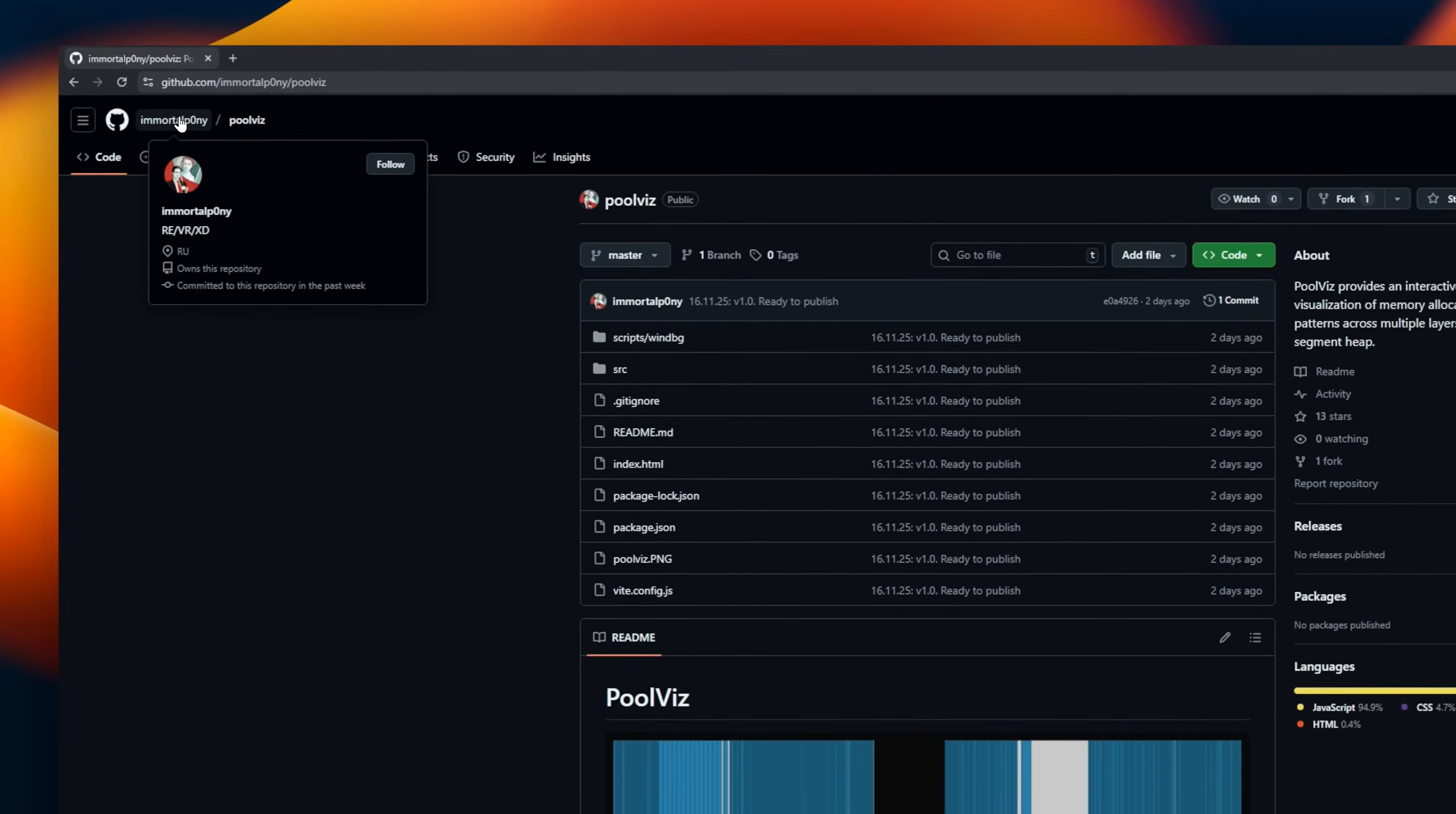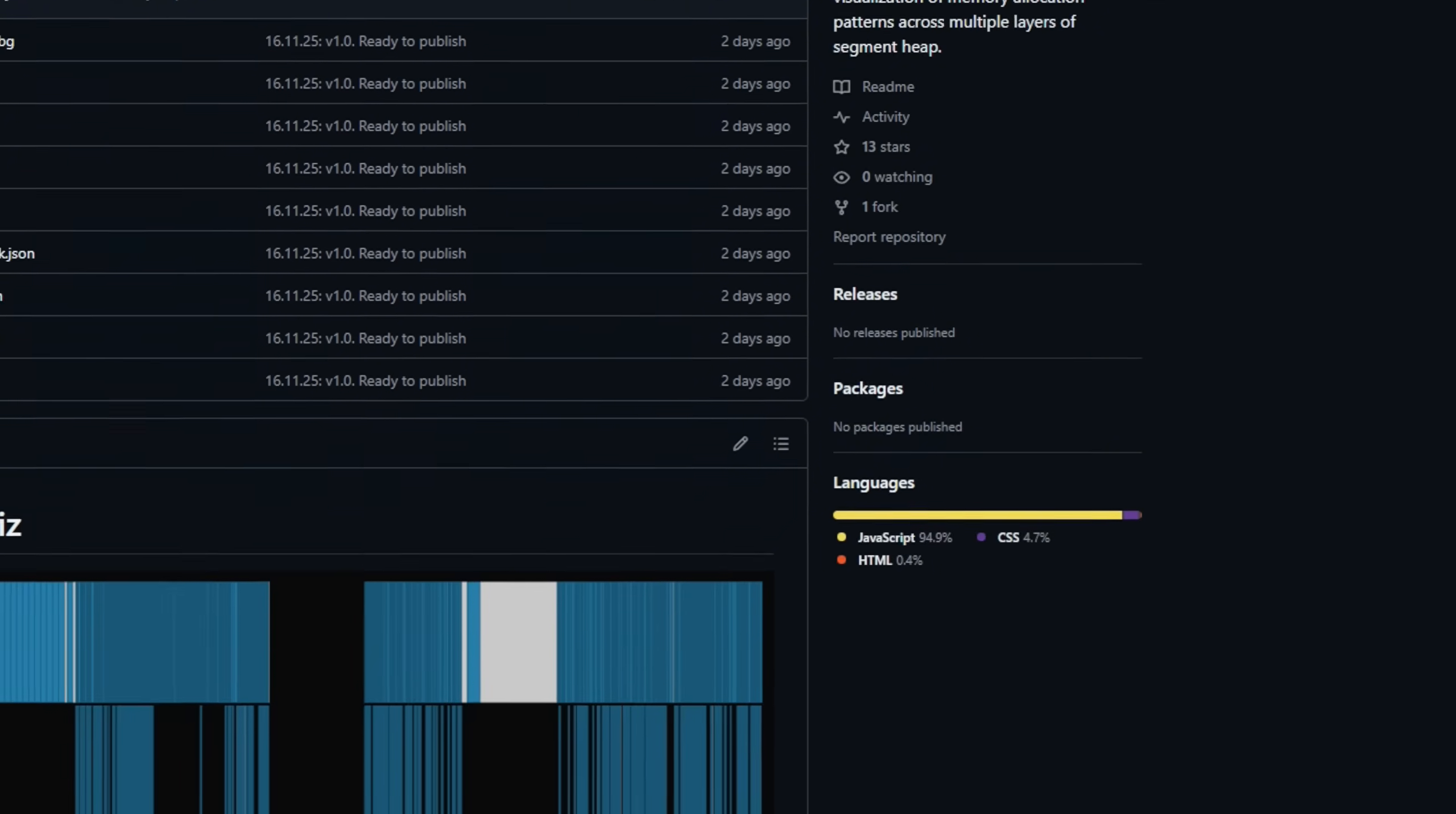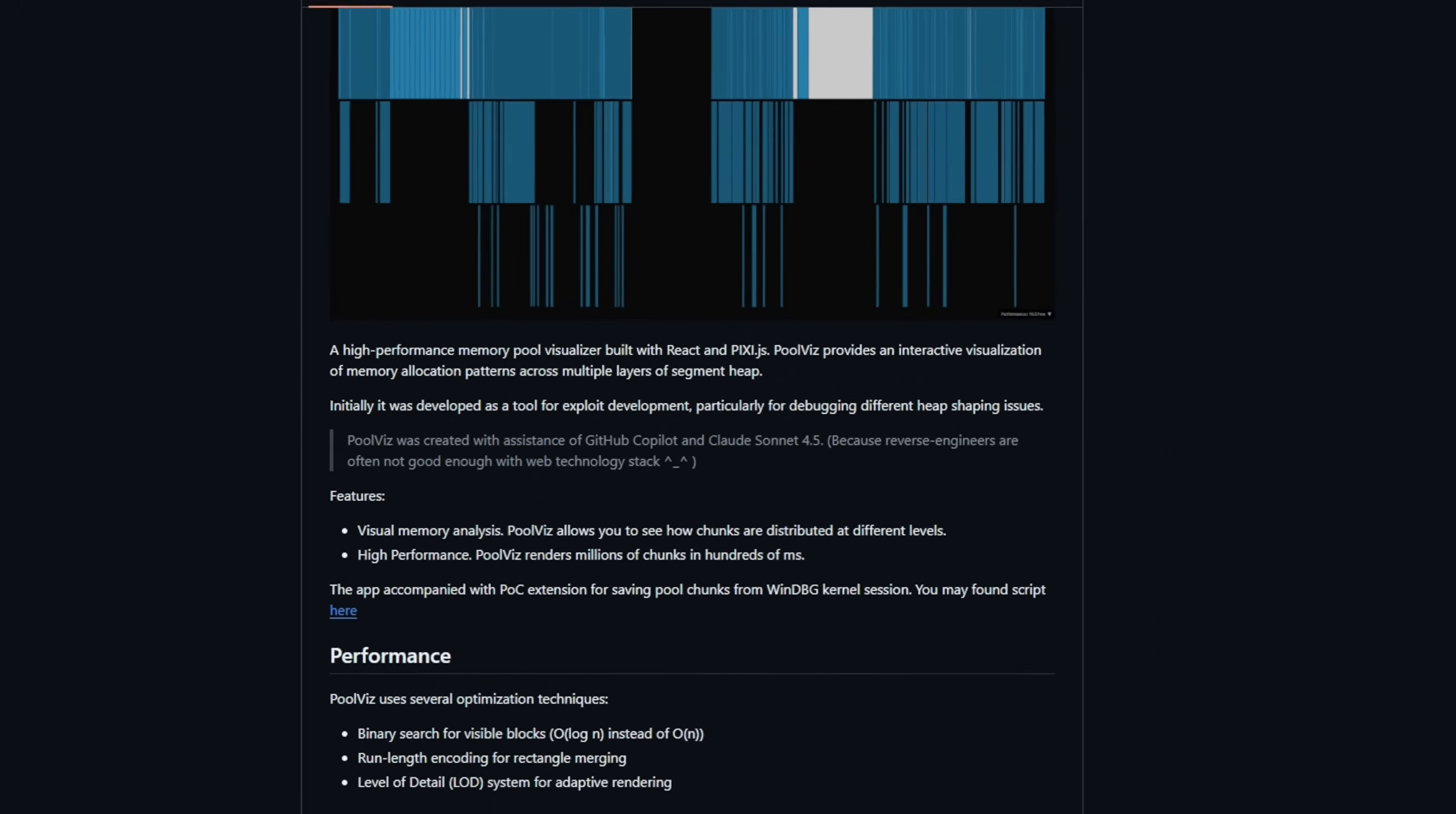PoolViz, a memory pool visualizer built with React, and originally designed as a debugging tool for exploit developers. PoolViz gives you an interactive look at how memory chunks are distributed across different layers of the windows segment heap. Capable of rendering millions of chunks in just a few hundred milliseconds, thanks to clever optimizations like binary search for visible blocks, run-length encoded rectangle merging, and a dynamic level of detail system.